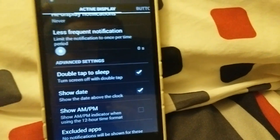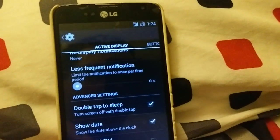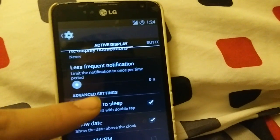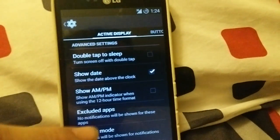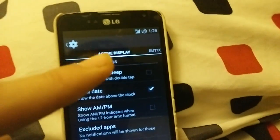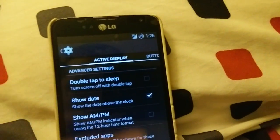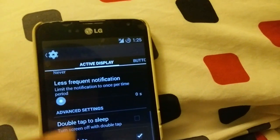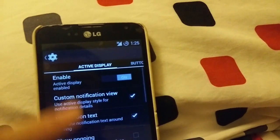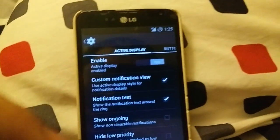You can double tap anywhere on the screen with that enabled, but I just like keeping it in the settings in the status bar, so I'm going to leave that off. You can also choose to show the date and everything on the lock screen.